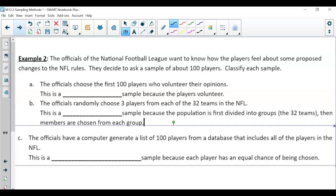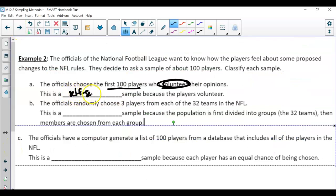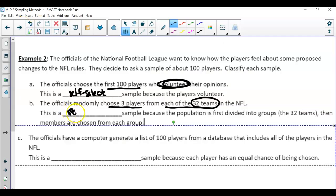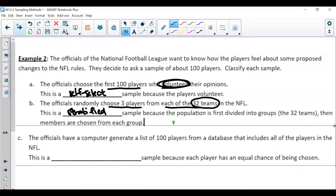In the NFL example, we need to identify the sampling method. The officials choose the first 100 players who volunteer — that's the self-select method. Then the officials randomly choose three players from each of the 32 teams. The 32 teams are the groups, and we're only choosing a few from each — that's stratified. If it were cluster, you would just say you're choosing all of the Atlanta Falcons players. Then the officials have a computer generate a list of 100 players from all players — that's your simple random example.